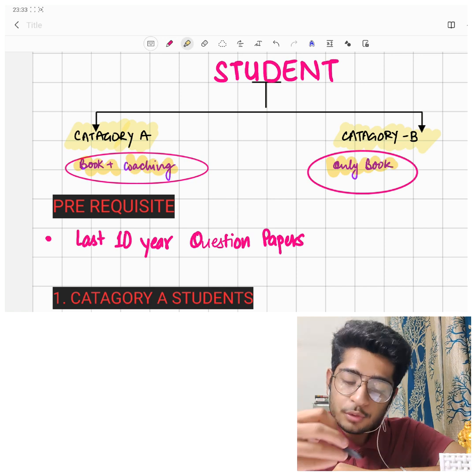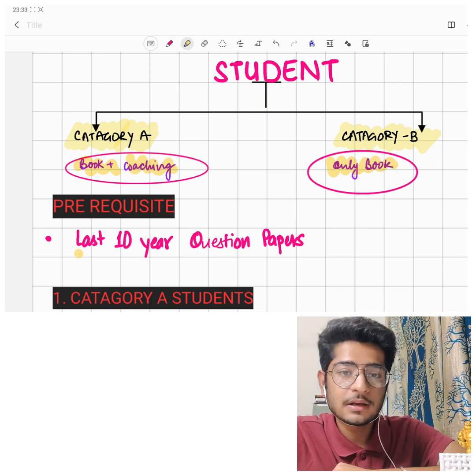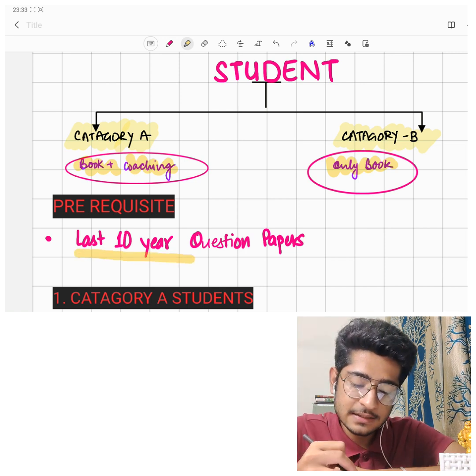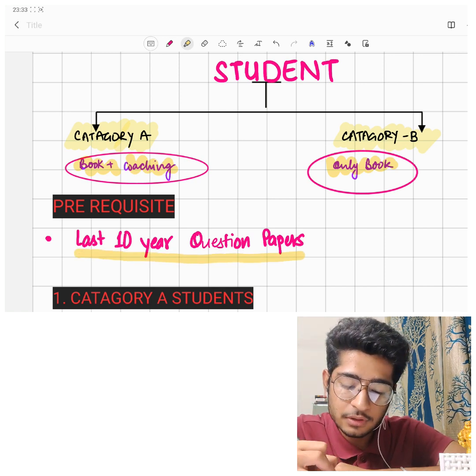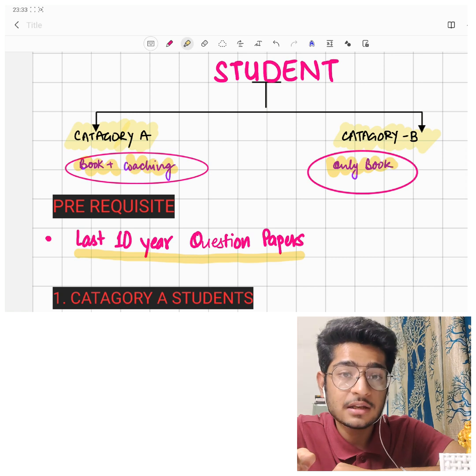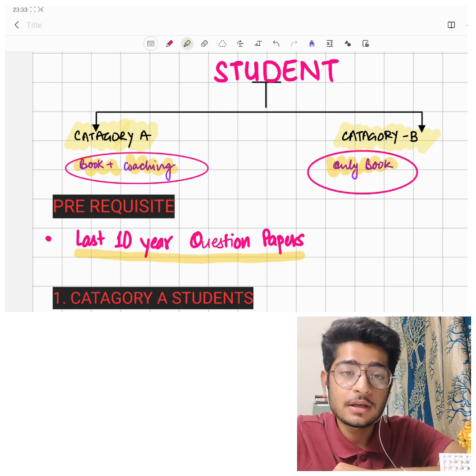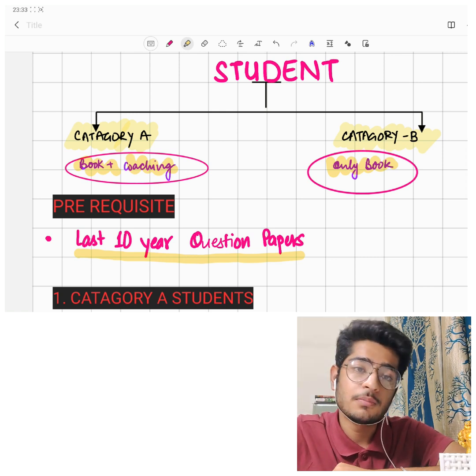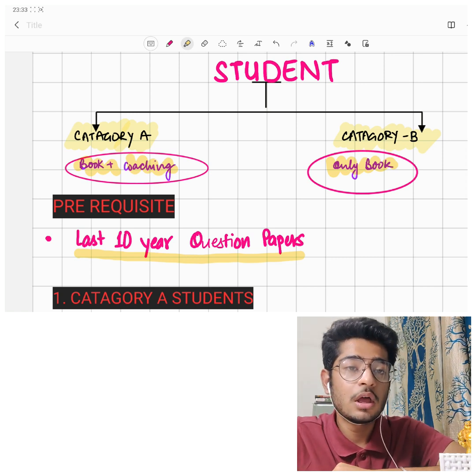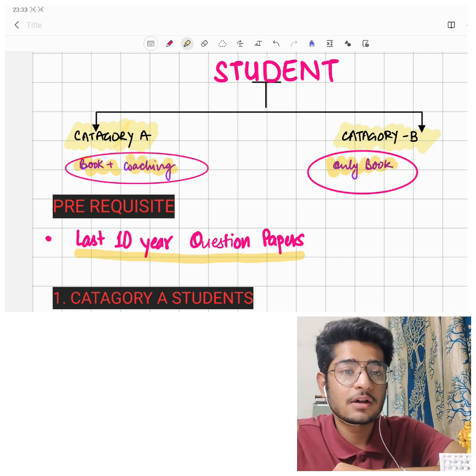The prerequisite for everyone is that you refer to the last 10 years' question papers. This is very important and you must go through those last 10 years of papers.